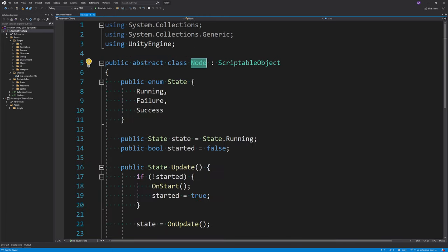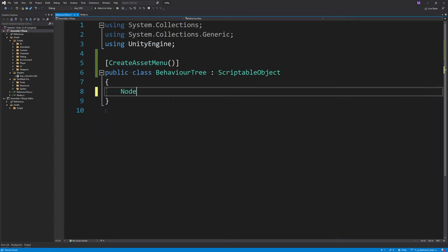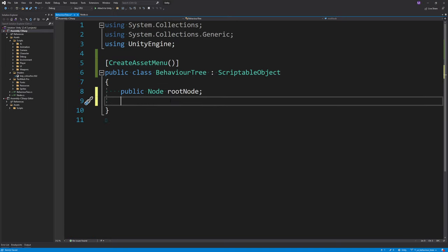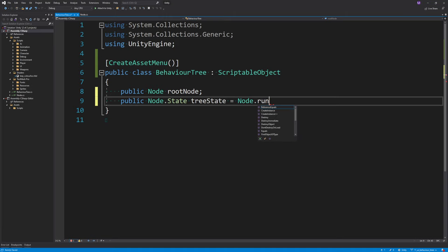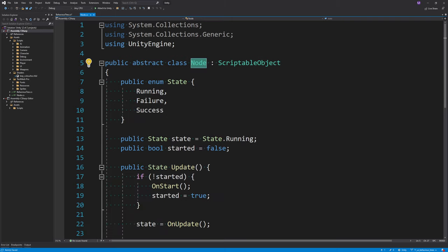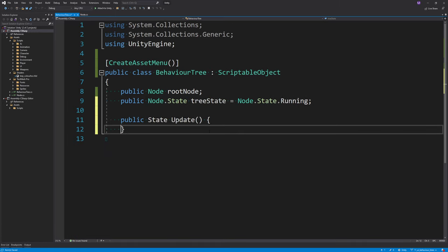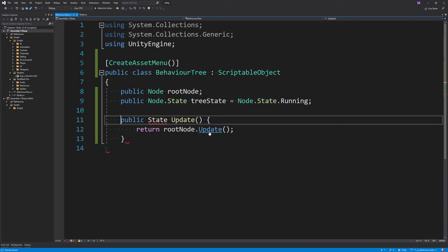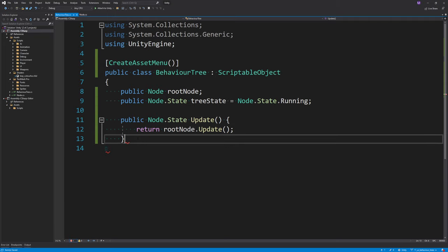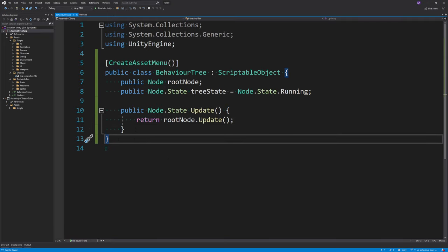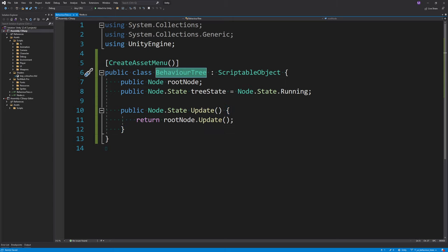The BehaviorTree needs an entry point — a root node — which I'll make public. It also needs a node state to represent the state of the entire tree, which I'll call treeState, initialized to State.Running. Finally, it just needs an Update function which mirrors the Update function of the root node — it returns rootNode.Update() and stores the node state.